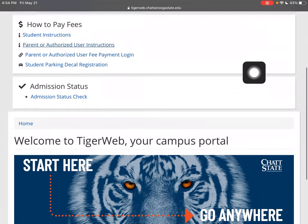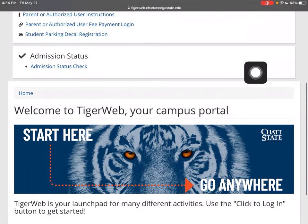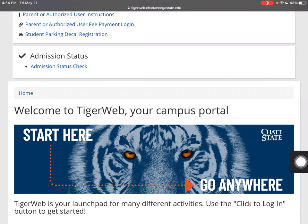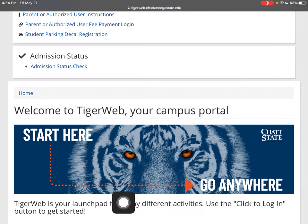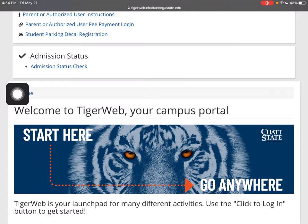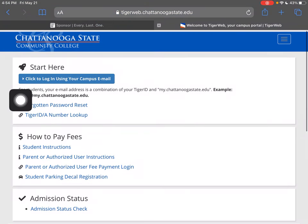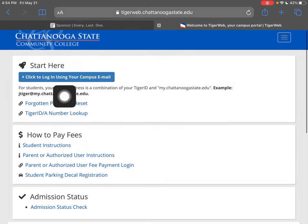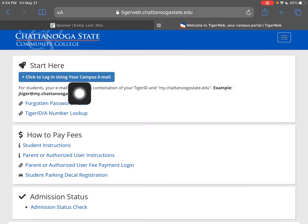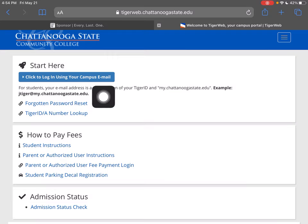Depending on what device you are using, you may have an image that looks like here with a super cool tiger. You may scroll up or down, again depending on that device, and you're going to click here to log in using your campus email address.